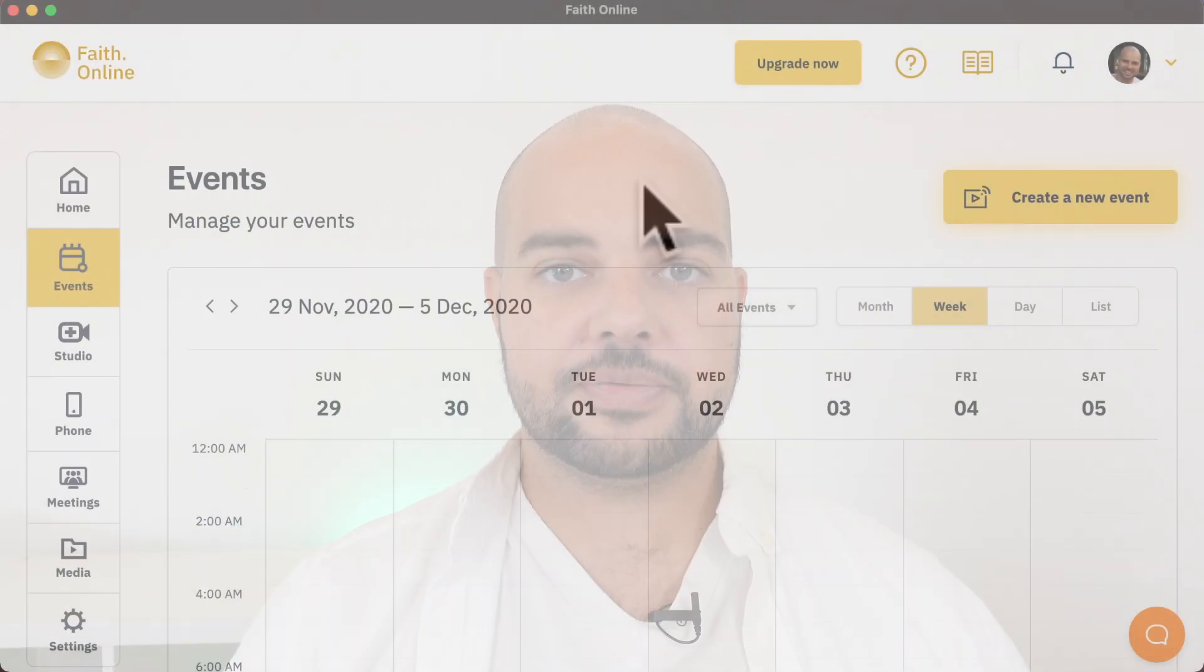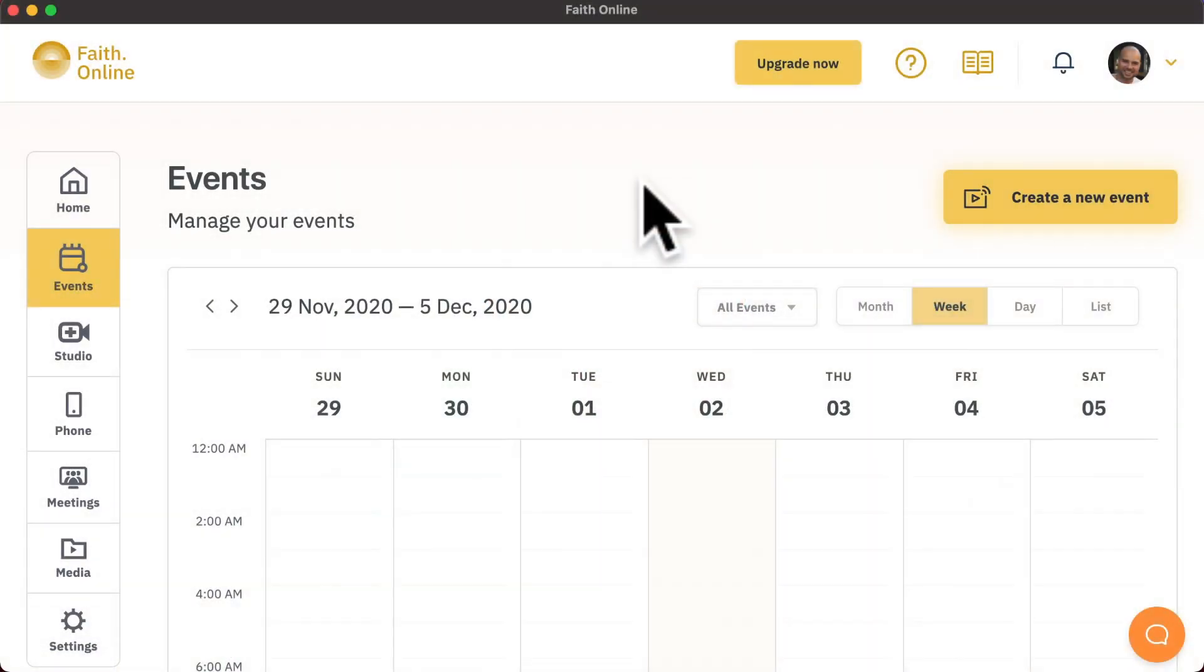Everything in Faith Online is done through events. Events are created in a calendar, and each event can have many or multiple different destinations.